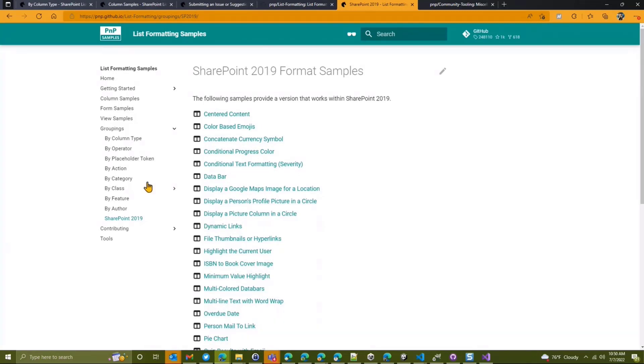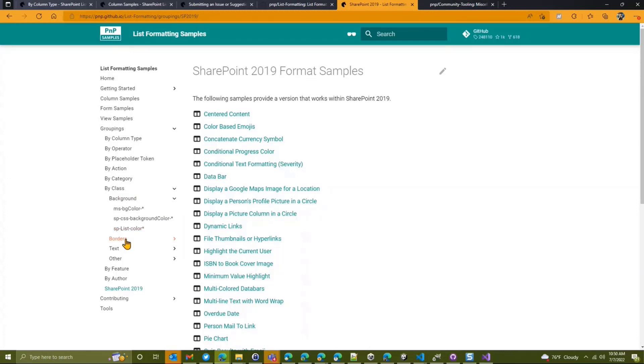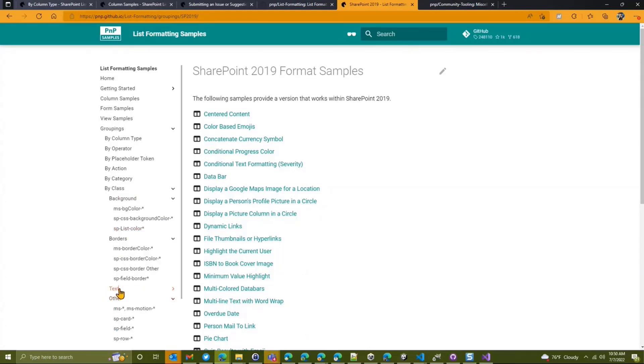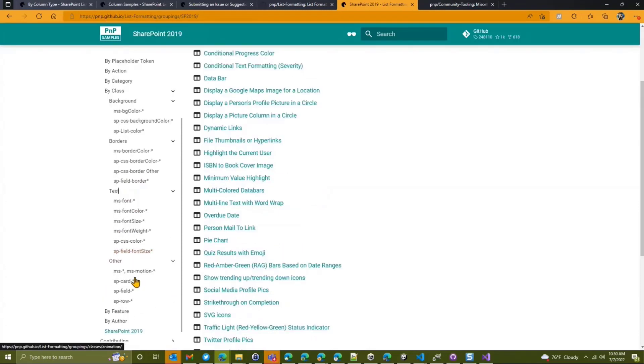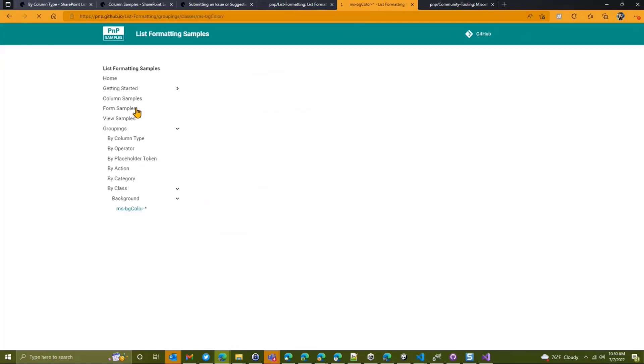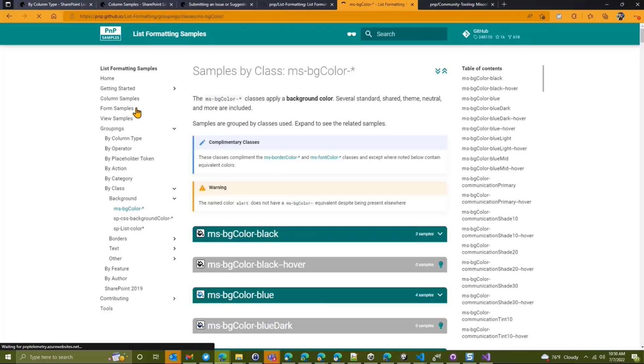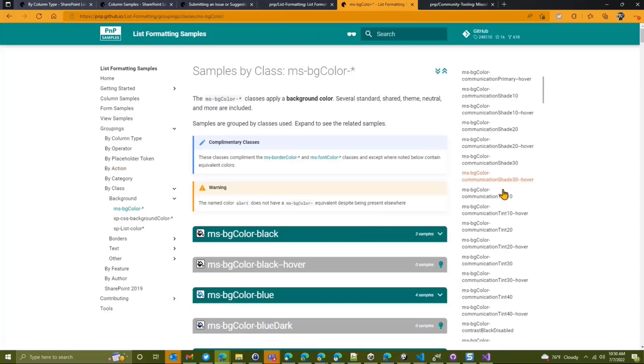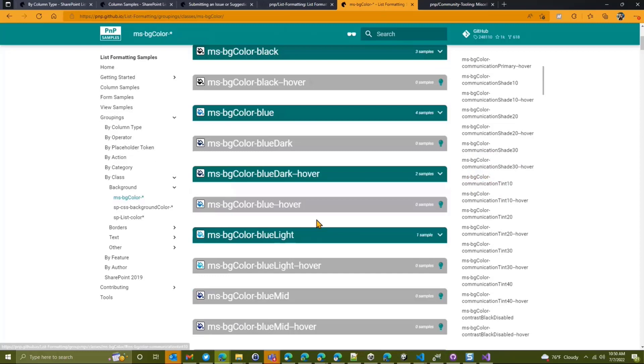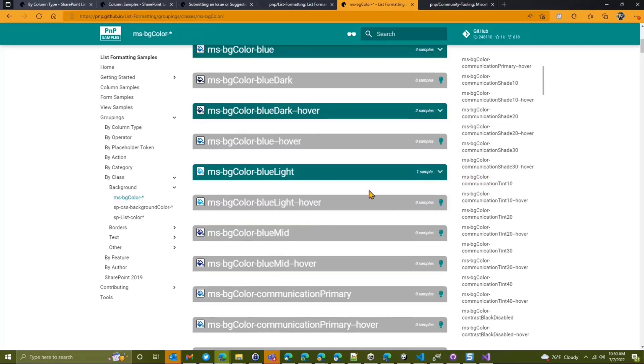And then finally, this is a big area for us, is by class. So what I've gone through and done is I've taken every possible class that is available to you to use inside list formatting. And I've called those out. So we can go to, say, the MSBG color classes. You've got a few details on them. They're all listed here, including the ones that are not used in samples. So this is a great way to see what classes are even available to you.